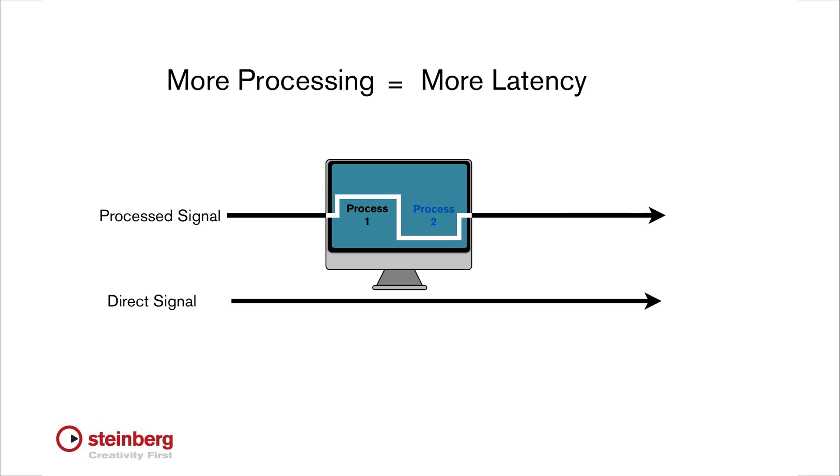Latency is primarily a factor when recording live audio. If the latency value is too large, the performer will hear a delay similar to an echo between the time that they play or sing a note, and when they hear it in their headphones.